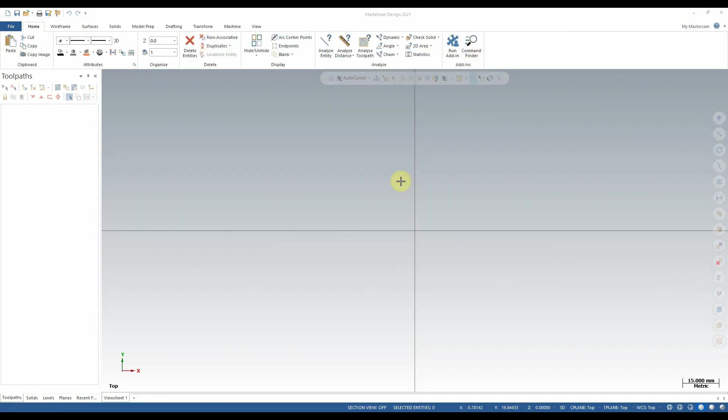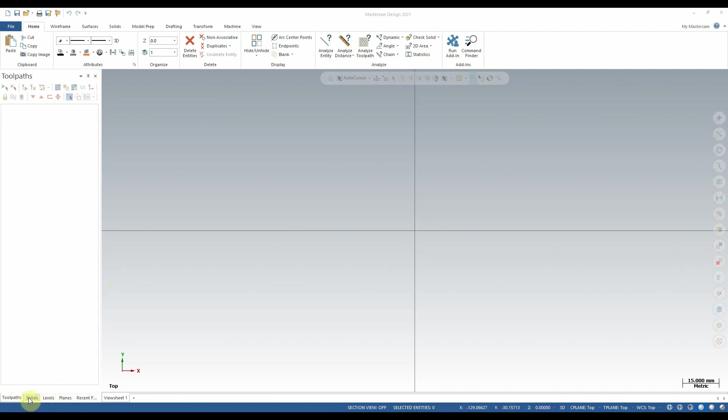The side panel, or sidebar, can be located on the left-hand side of the screen when in Mastercam. Along the bottom of the side panel, there are five different tabs here by default: Toolpaths, Solids, Levels, Planes, and Recent Functions.